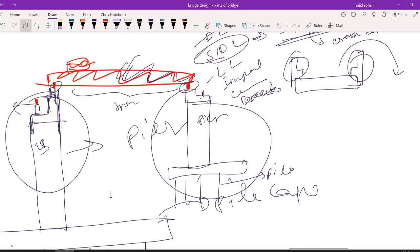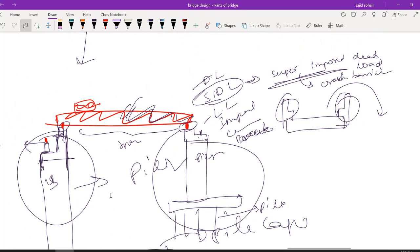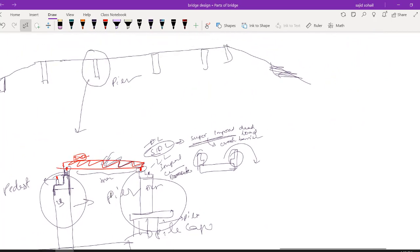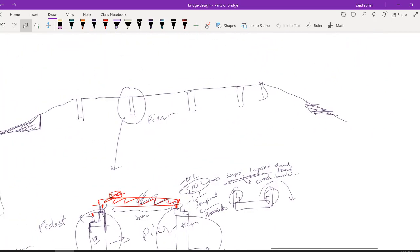Apart from dead load, SIDL, and live load, we also have impact load, centrifugal forces, braking forces of vehicles, and forces due to eccentricity which generate moments in the bridge.